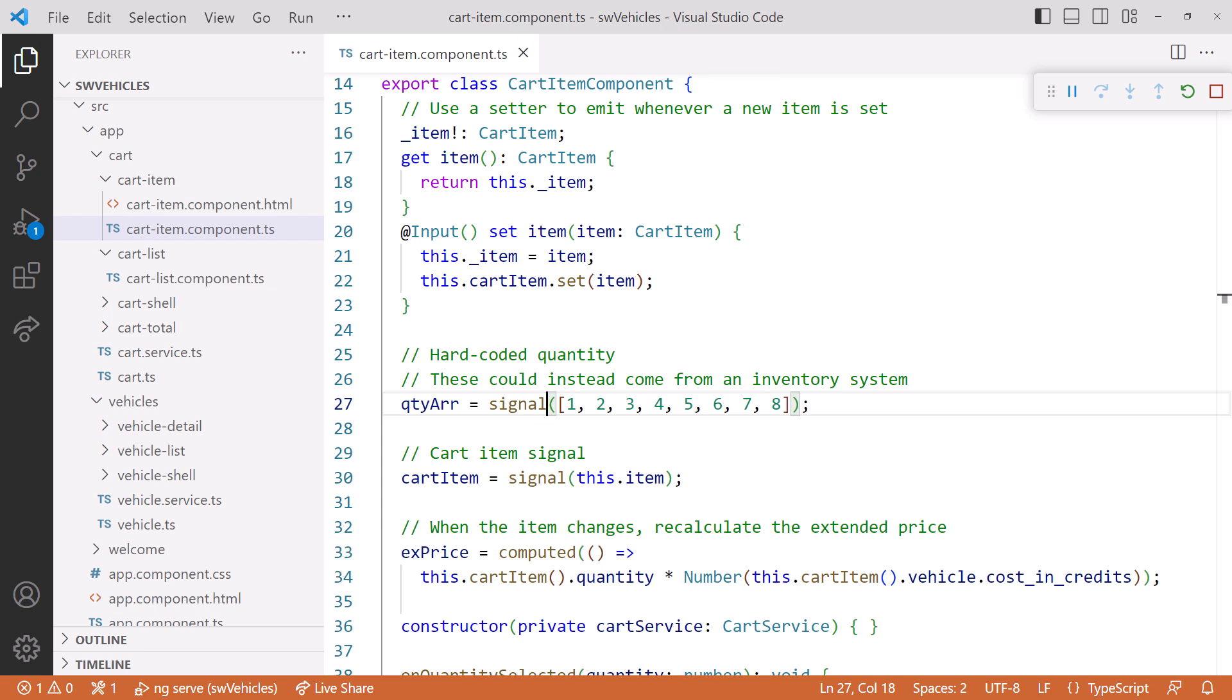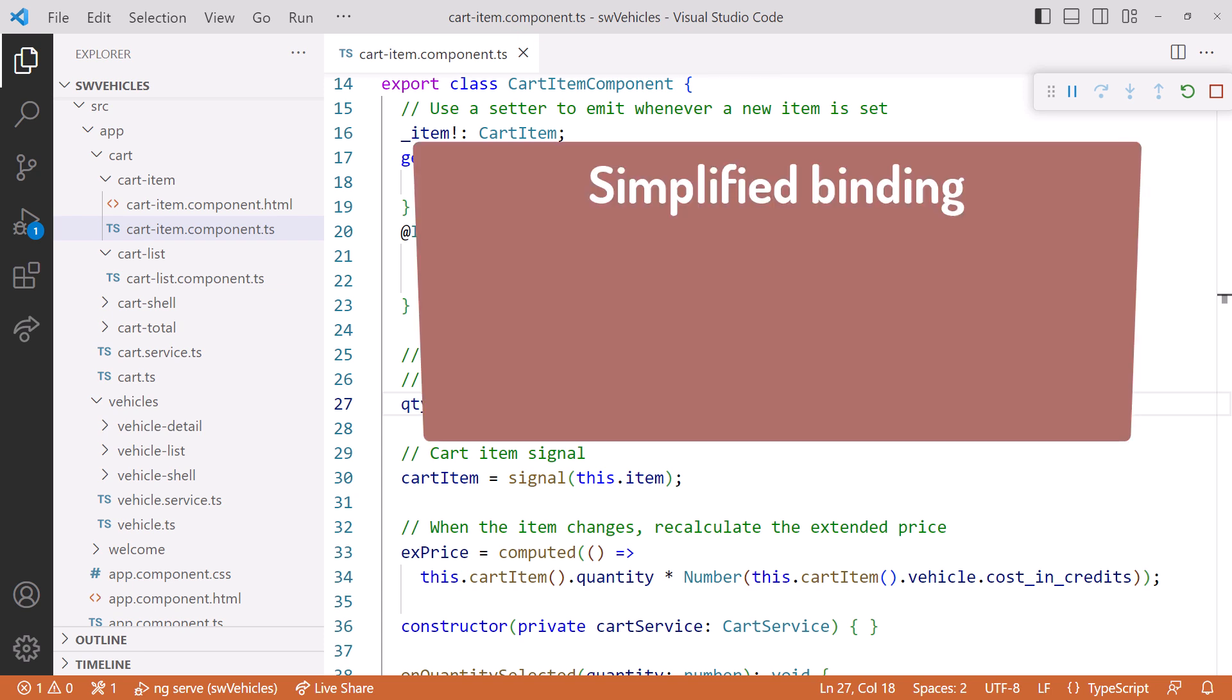Why replace our behavior subject with a signal in this scenario? Well, simplified binding. We can bind directly to our signal instead of using an async pipe. No need to subscribe. Signals don't require a subscription.